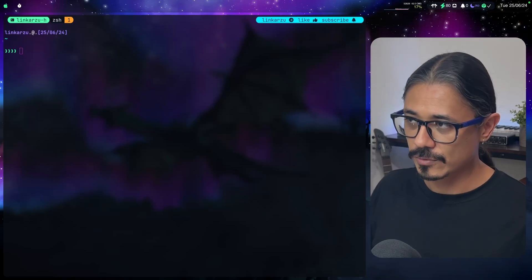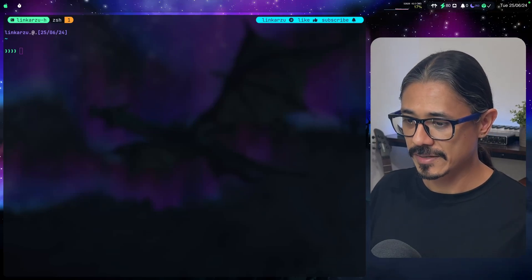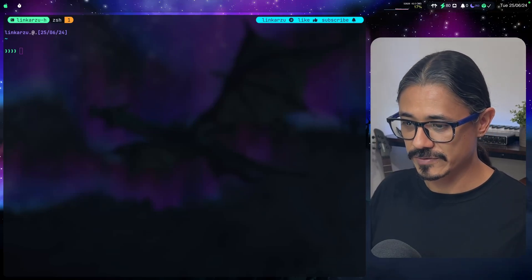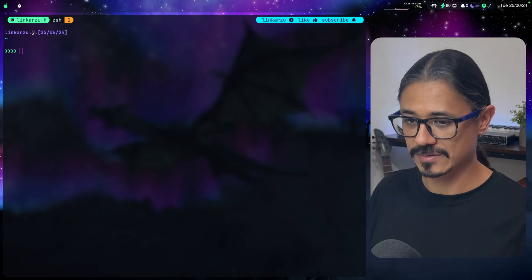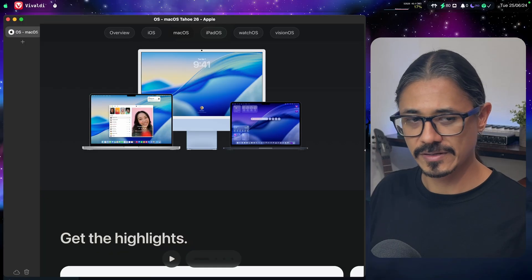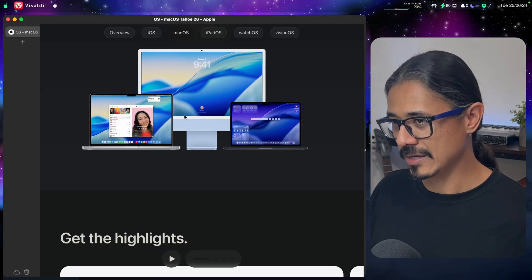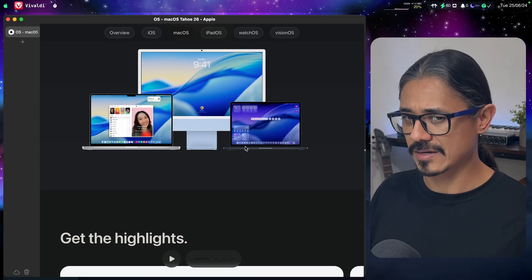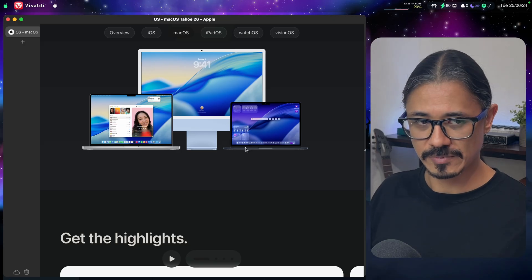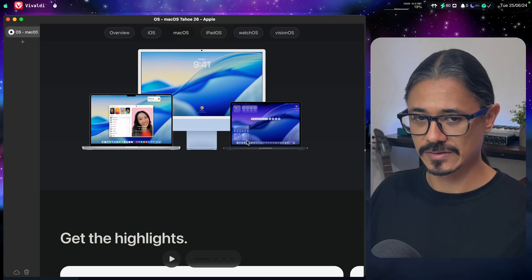In this video, I want to go over my impressions on the latest macOS version, which is 26. I have it here on my browser. I installed it in a computer, created a new volume, installed it there.